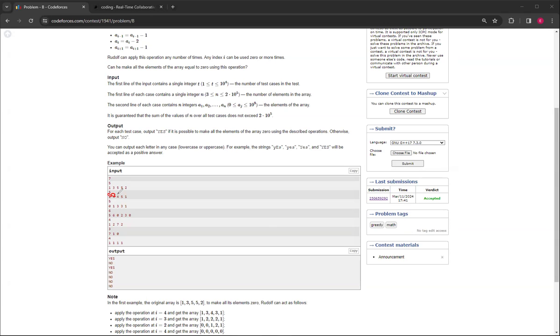And then this would be a 2, and then this 2, 5, 1, so if you do this, then it'll be 0.